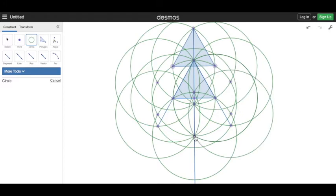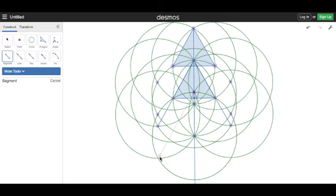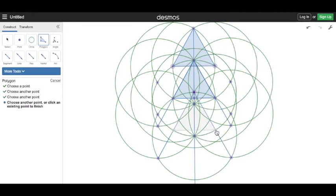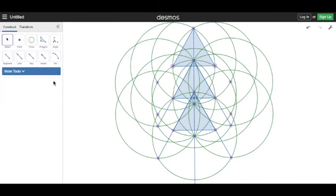Now we've got these two intersections — these are our new points. We draw a segment to connect the top point to these two intersections. Now we simply need to build the triangle: take this top point, this intersection point, and this intersection point together to make our final triangle.